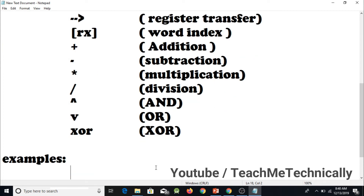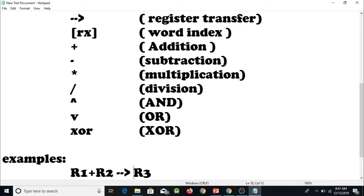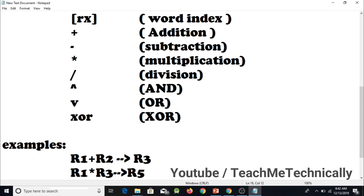For example, R1 plus R2 with an arrow pointing towards R3. In this example we are adding the values of registers R1 and R2 and then saving the sum in register R3. The plus symbol tells us we are adding the values of both registers, and the arrow symbol tells us the computed value is saved in R3 because R3 is at the head of the arrow.